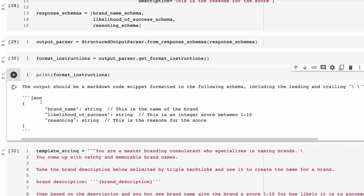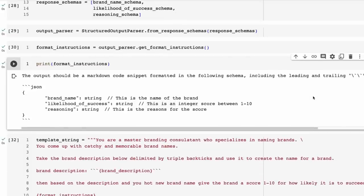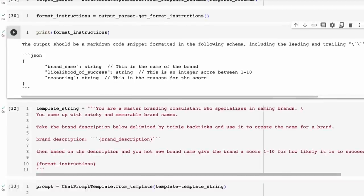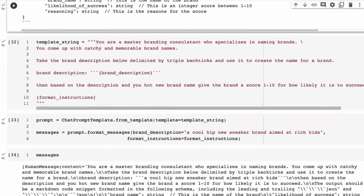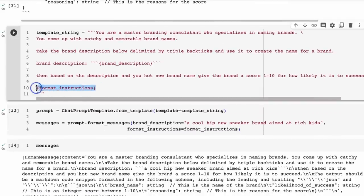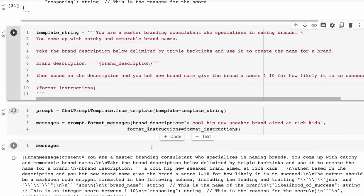This is basically going to get it into a format where we can then start to parse it with the second part of the output parser — the actual parsing part — where it takes the output and converts it into a format we can use. We've got our same template string. The only change we add now is this formatting instruction at the end. When we construct this, we pass in the brand description, and we also pass in the format instructions.